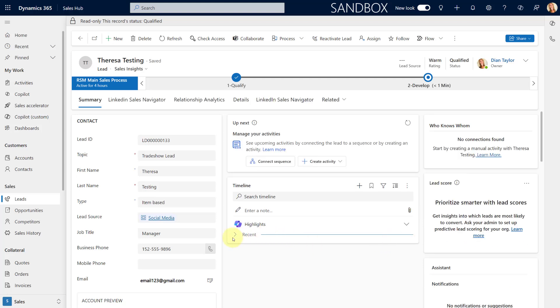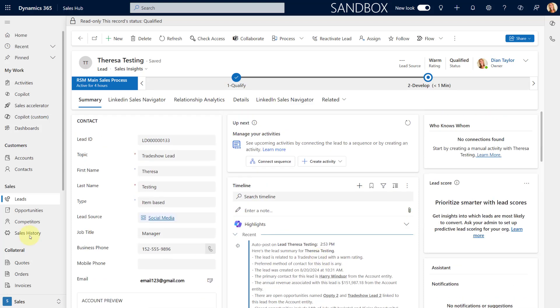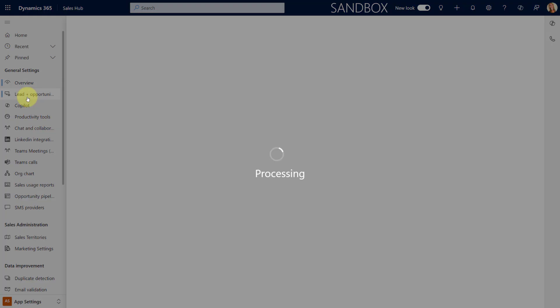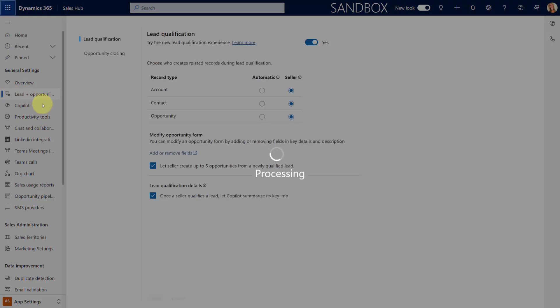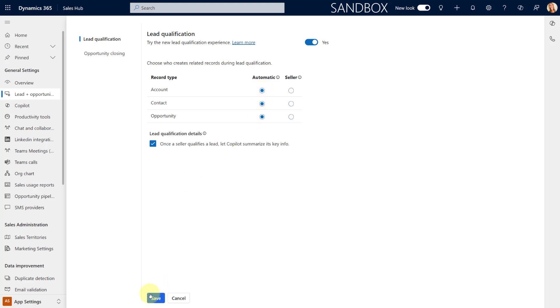Now let's go back and change the settings here. I'm going to go to app settings again, lead and opportunity, and now I'm going to set everything to be created automatically. I'm going to go ahead and click save.